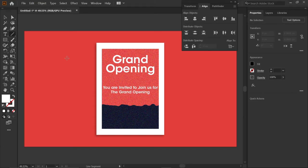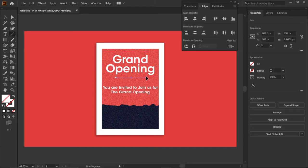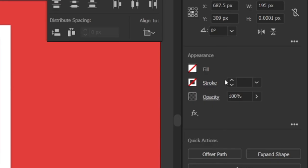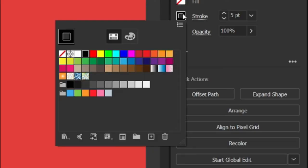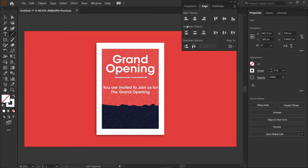Select the line tool and draw a horizontal line. Change its stroke to 5 points and stroke color to white. Align it and place it below the text "Grand Opening".